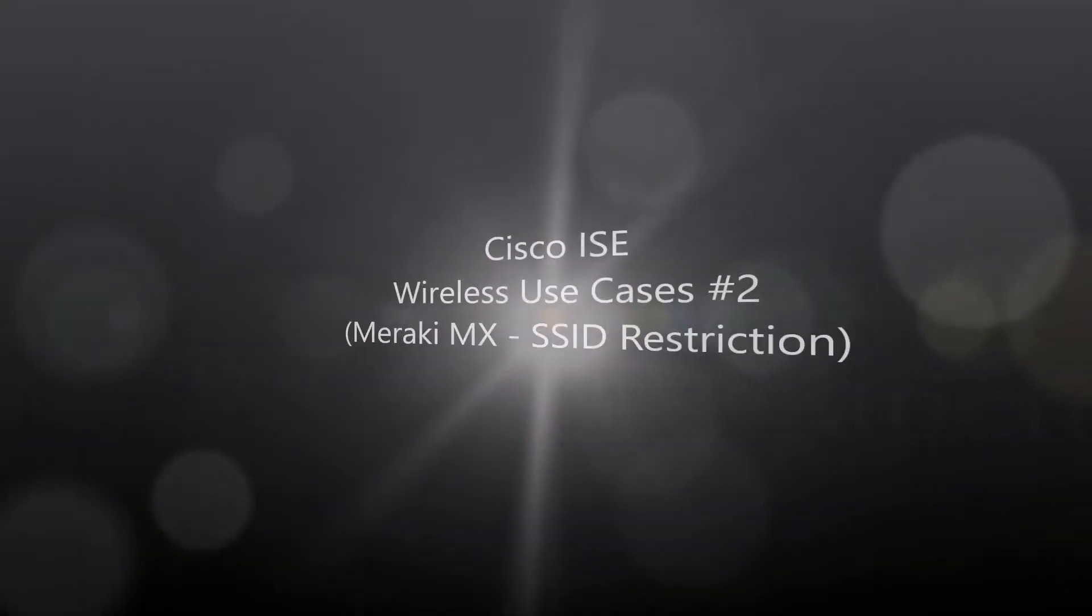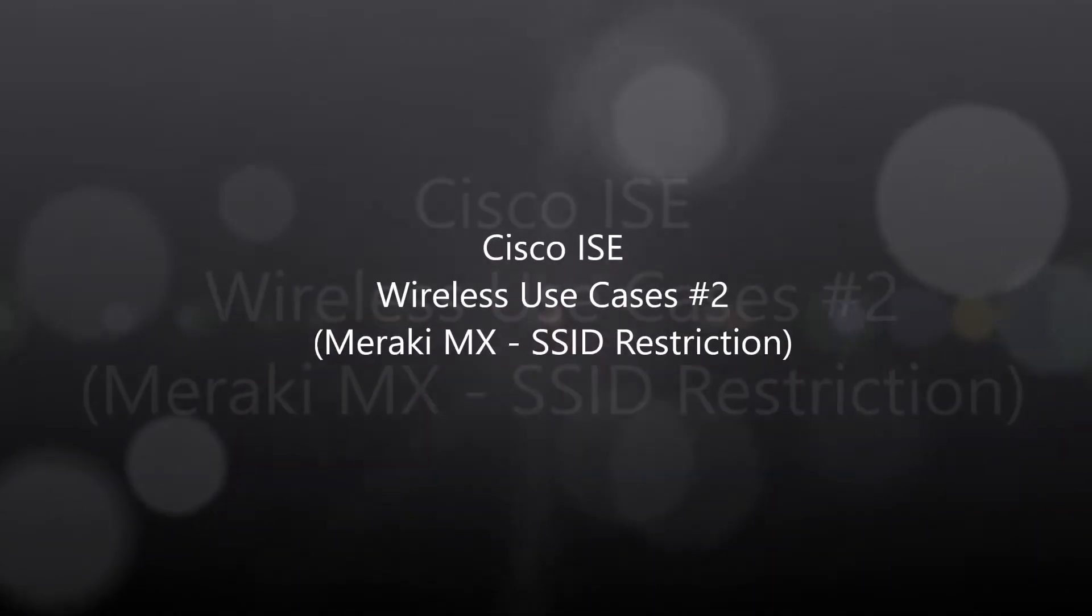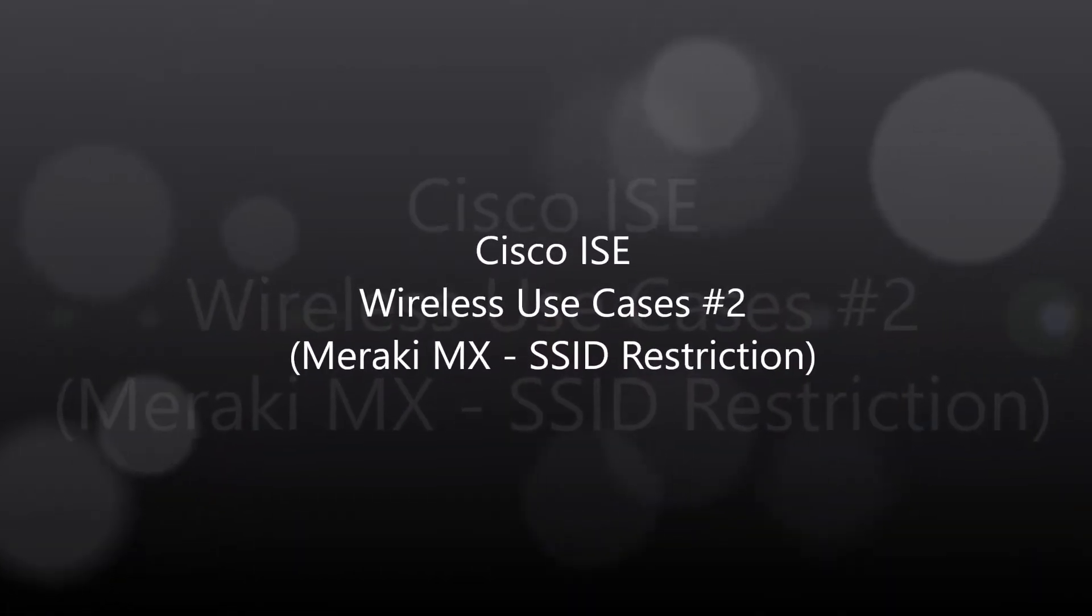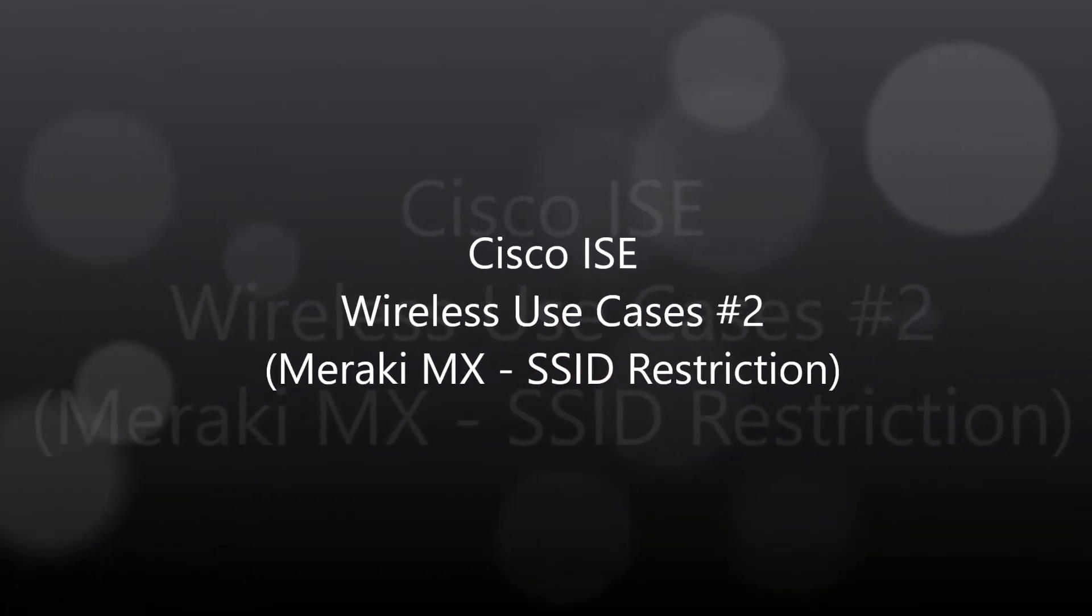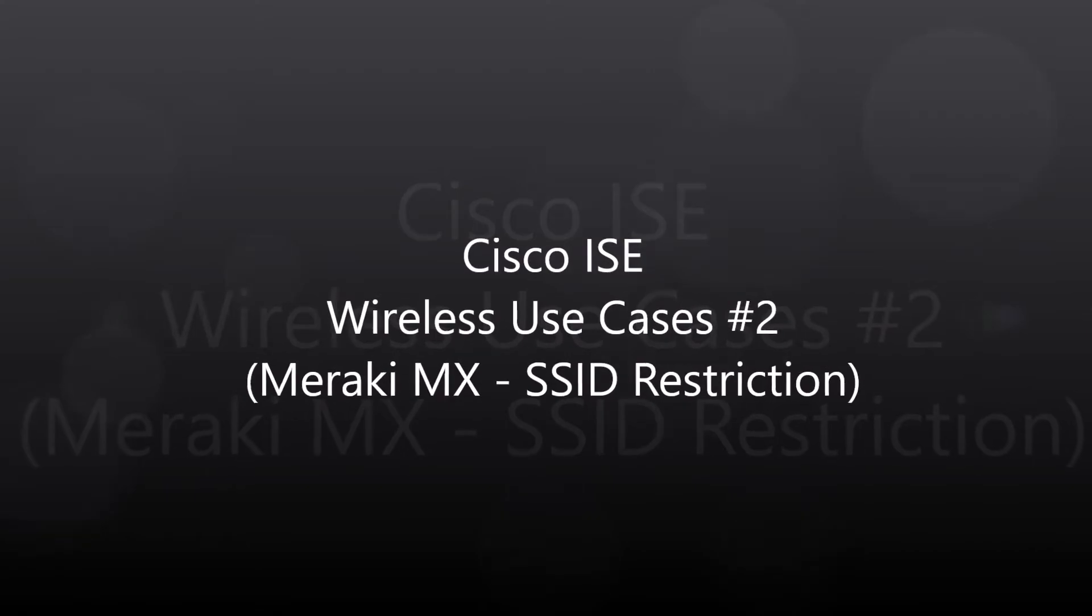Cisco ICE wireless use case number two: Meraki MX SSID restriction.